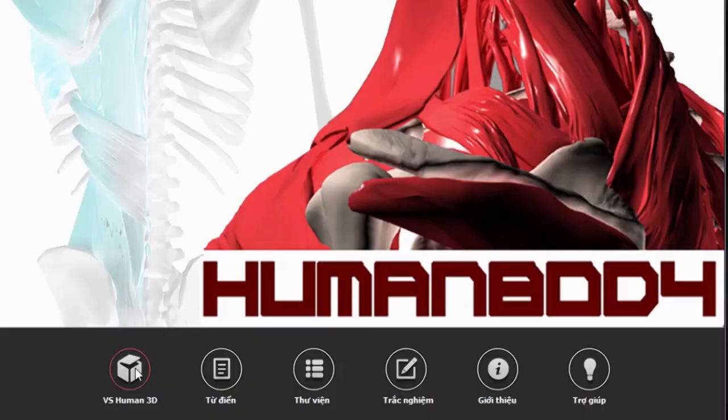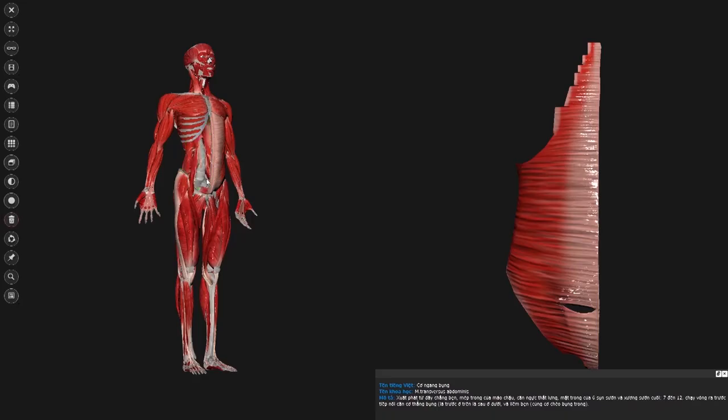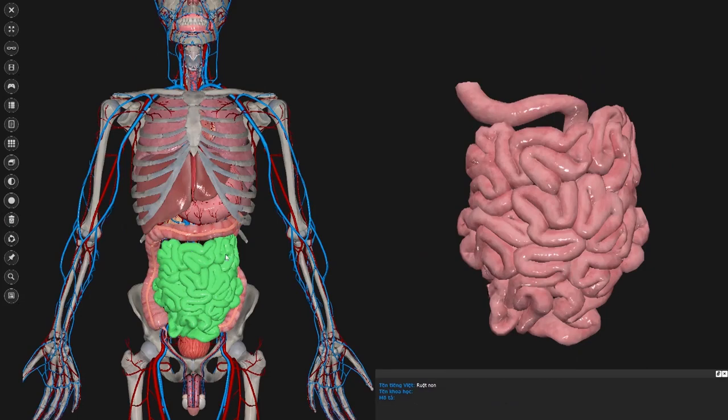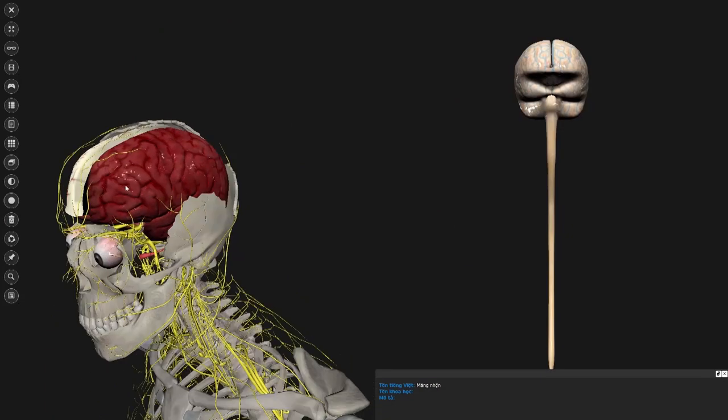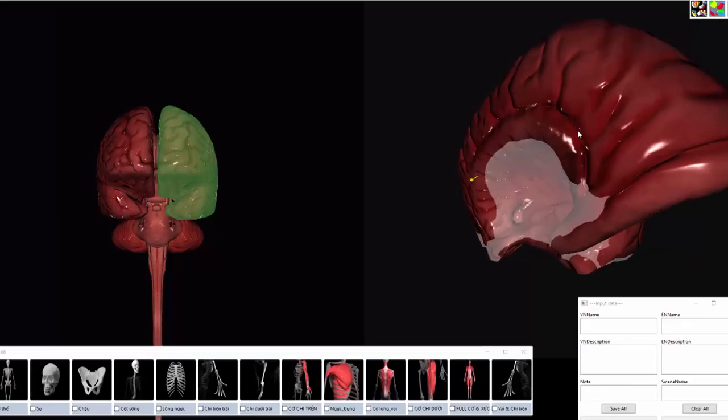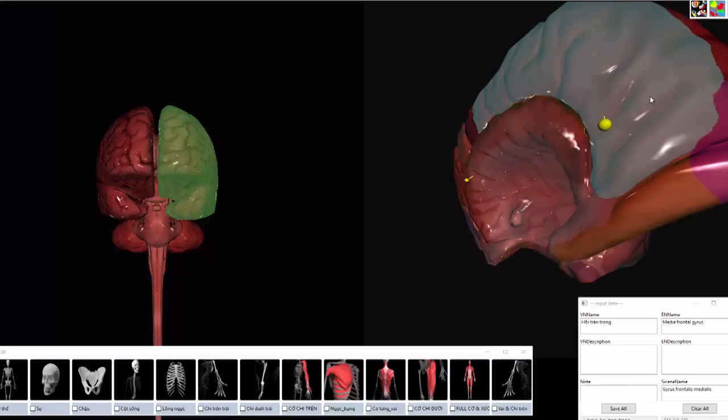The user can interact with the shallow layers and deep layers of the body, remove, disassemble and assemble body elements.